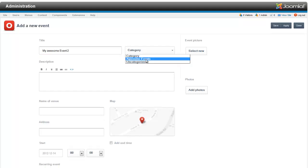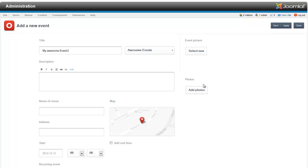And we're going to put that in our awesome event category that we created before. You can select an event picture. You can add more photos to it. I will add a description. And there will be cake. Yeah, bonus.